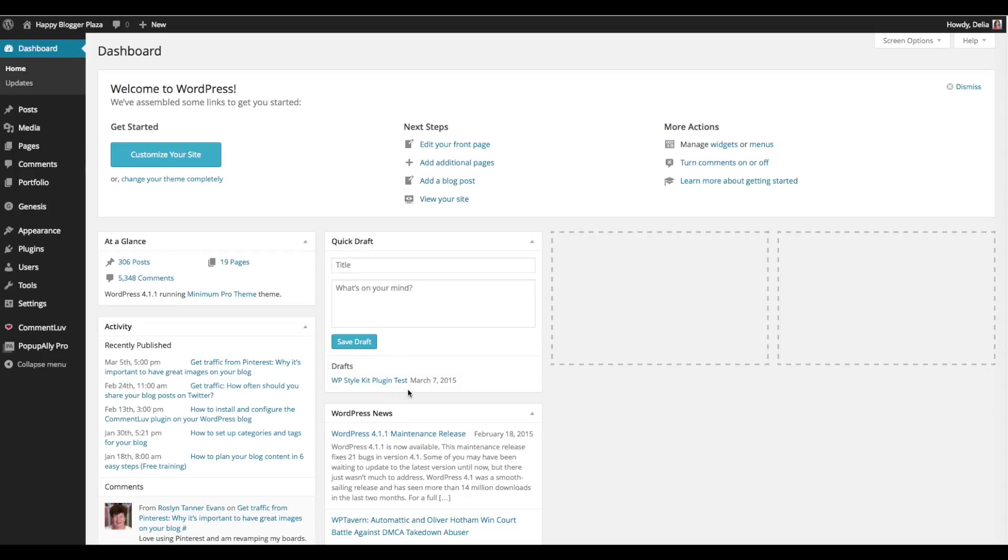You can do this for blog posts and for pages at the same time and it gives you different headlines and different icons that you can use for your lists. So let's get started.